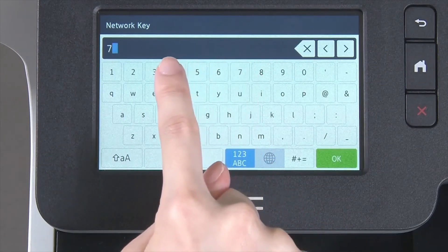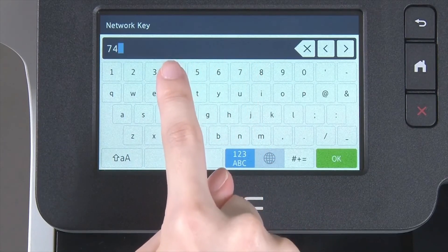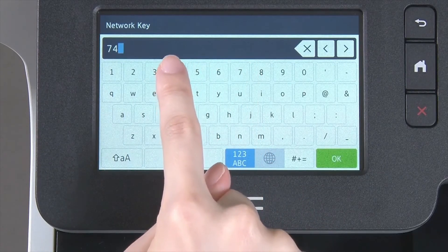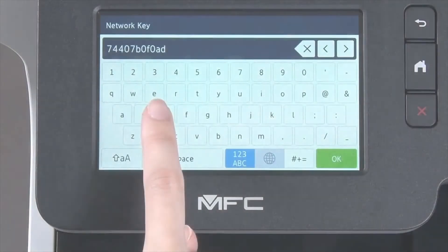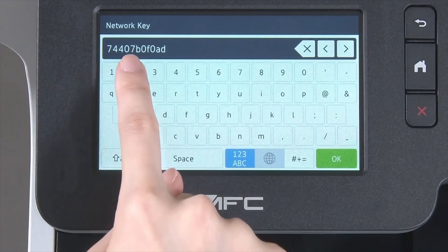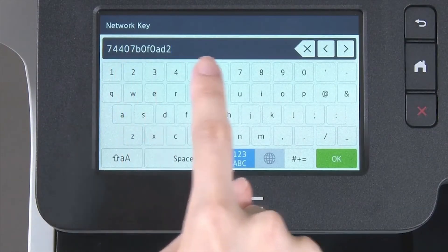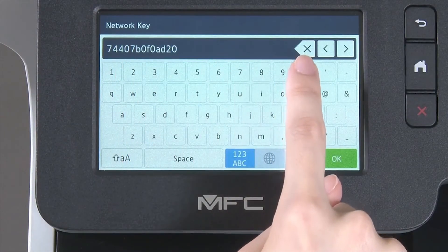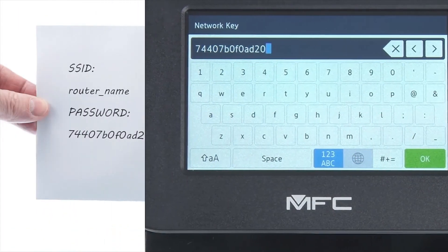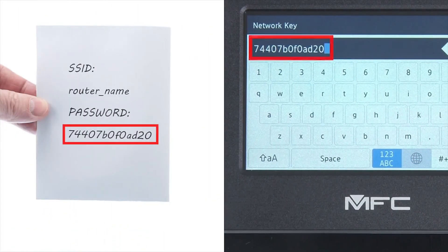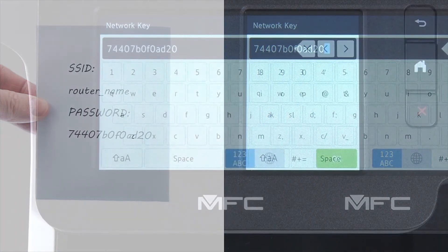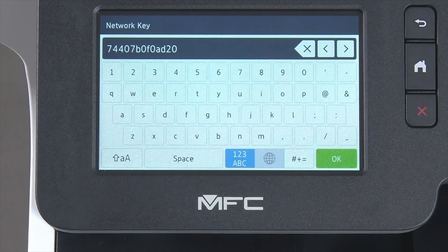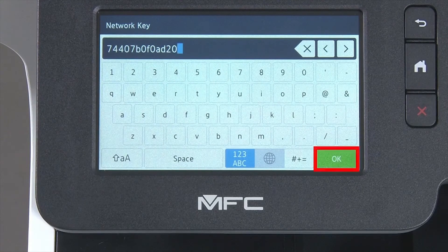Enter your network key using the touch screen. Confirm that your network key is correct. Select and press OK.